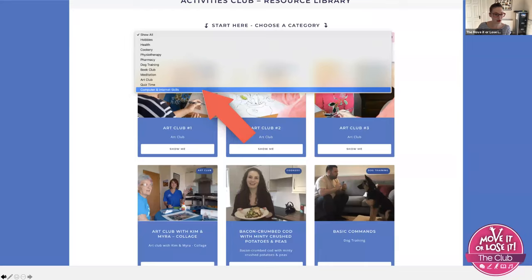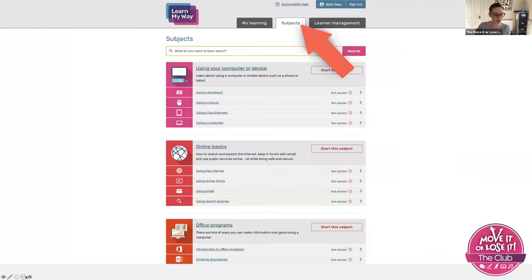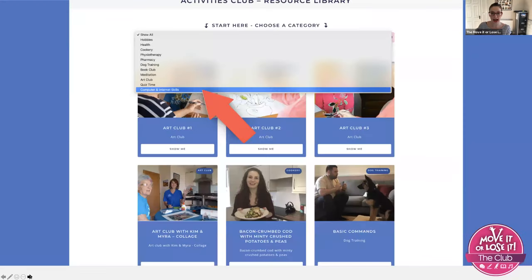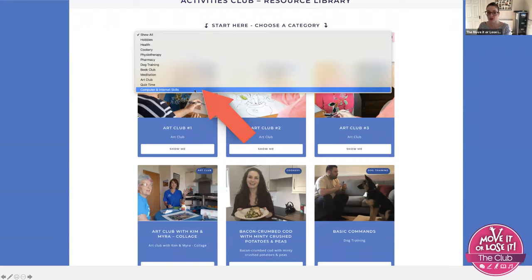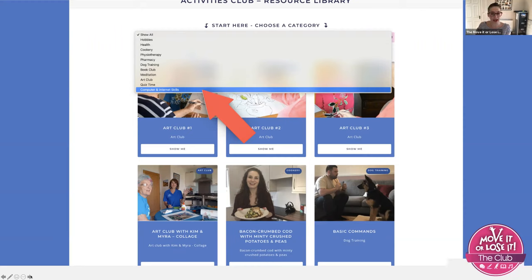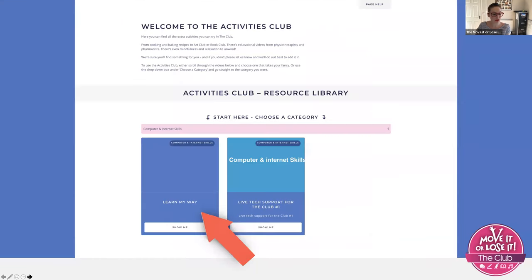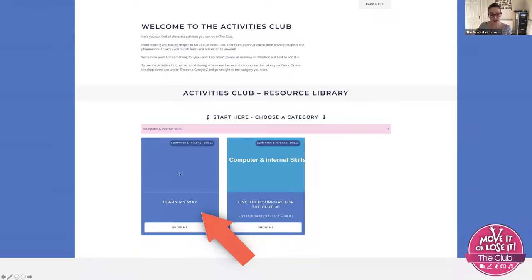On that note, we have created a new tab on our Activities Club, which is called the Computer and Internet Skills. So if you are on the club, just go to the activities club and go to computer and internet skills, and that's when you'll land on this. Currently there's not much because we've only just started running the support sessions.